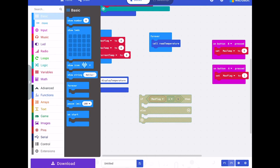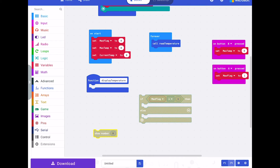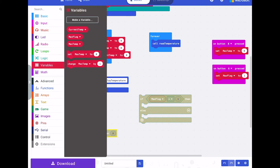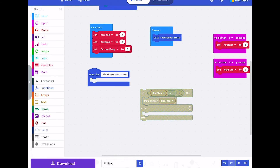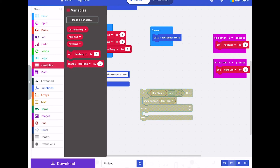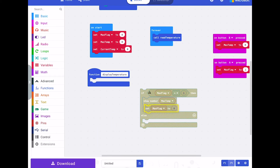If max flag equals one then we do the first part — basic show number, and we choose the variable max temp. We've shown the maximum temperature now, so we want to clear this max flag so that next time we get this function call we don't stay locked in that part of the code. So we set max flag to zero — we've cleared that out.